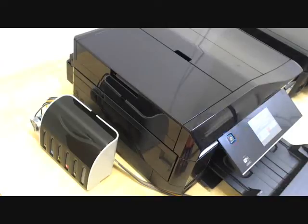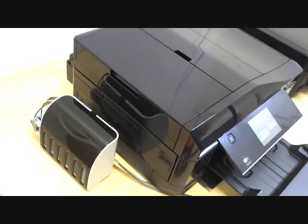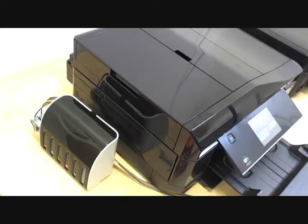Hey, this is Andy. Today I'm going to show you how to install the continuous ink system for Epson XP600 and 800 printers.